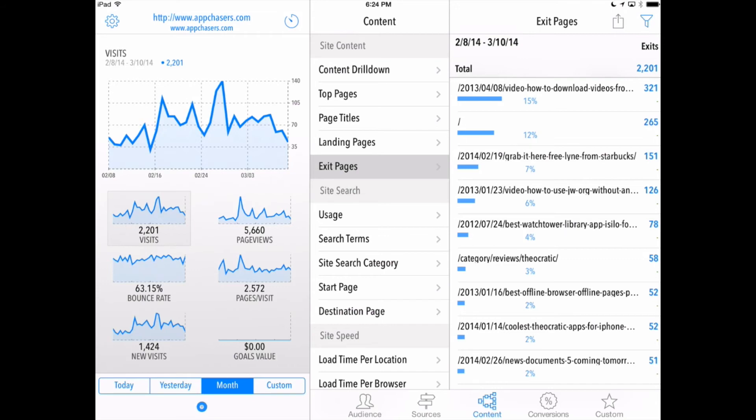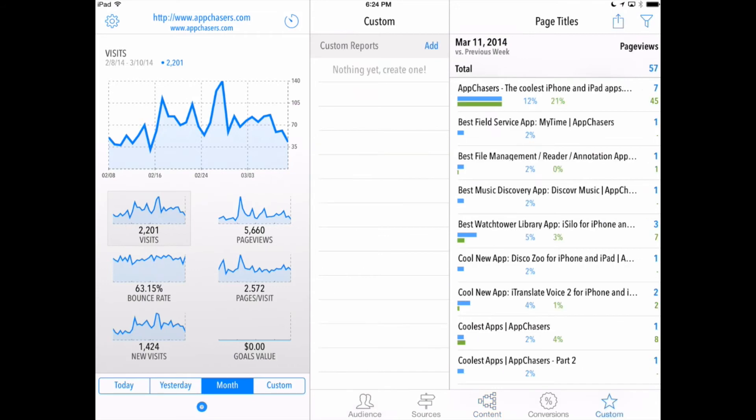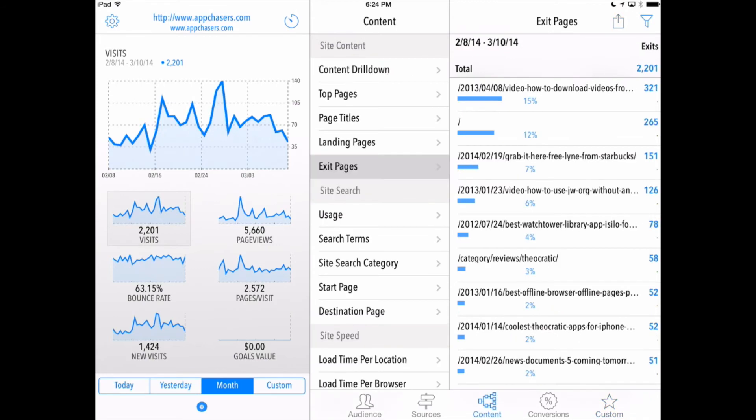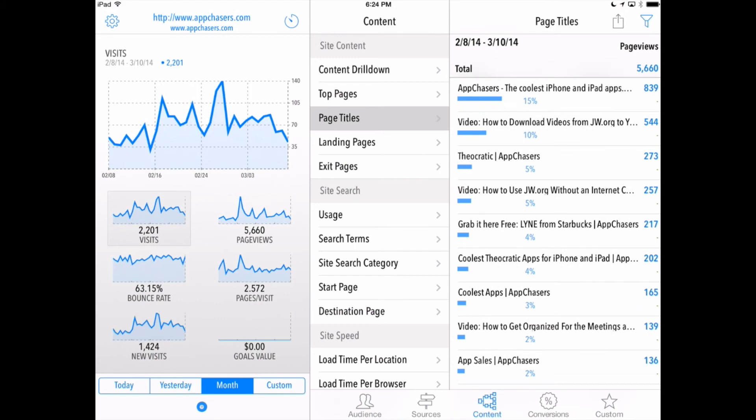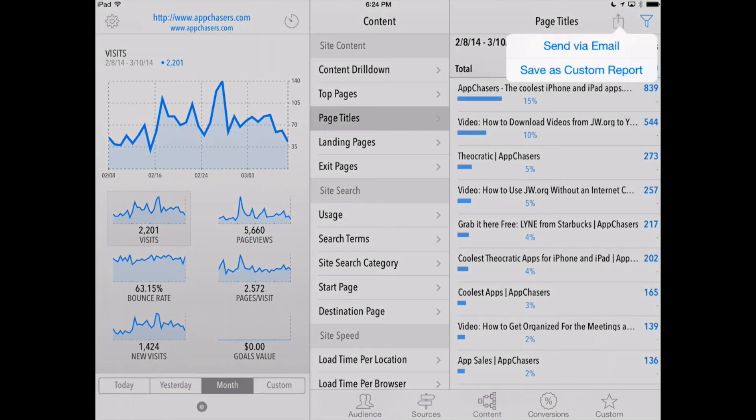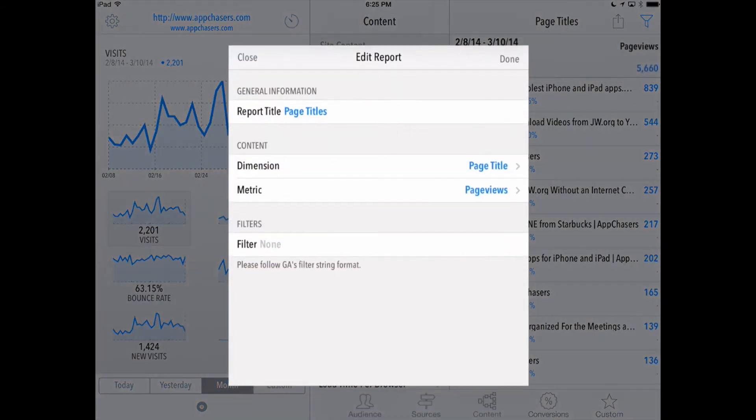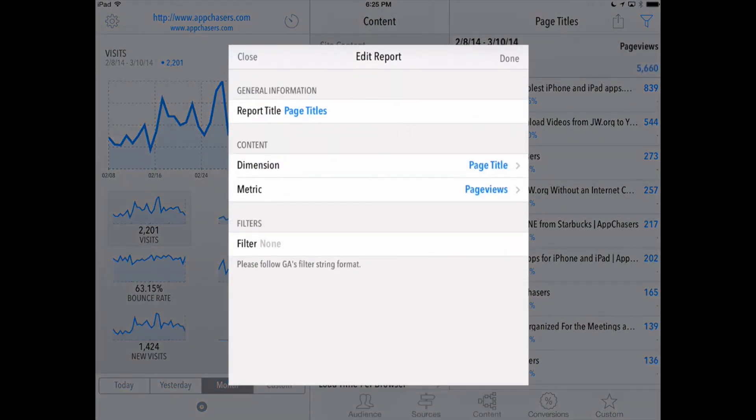And then if we go right over here into custom, you'll notice that I don't have any custom reports added here. But when we're in one of the other tabs, for example page titles, let's go to page titles, and up here in the right hand corner, we've got a very familiar icon, our share icon here. And we can send this report via email, or as you can see, save as a custom report. Let's save that and we'll hit done.